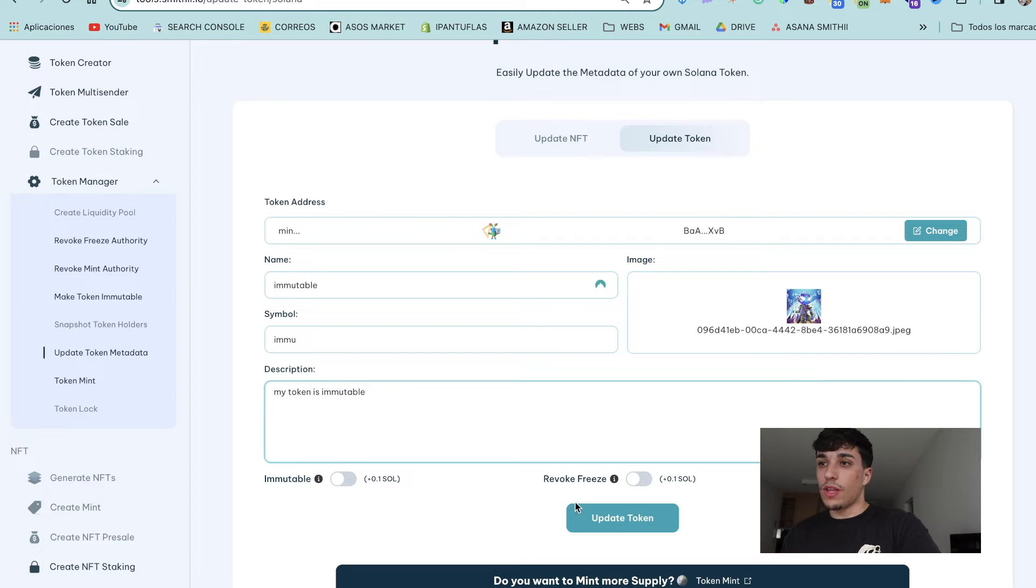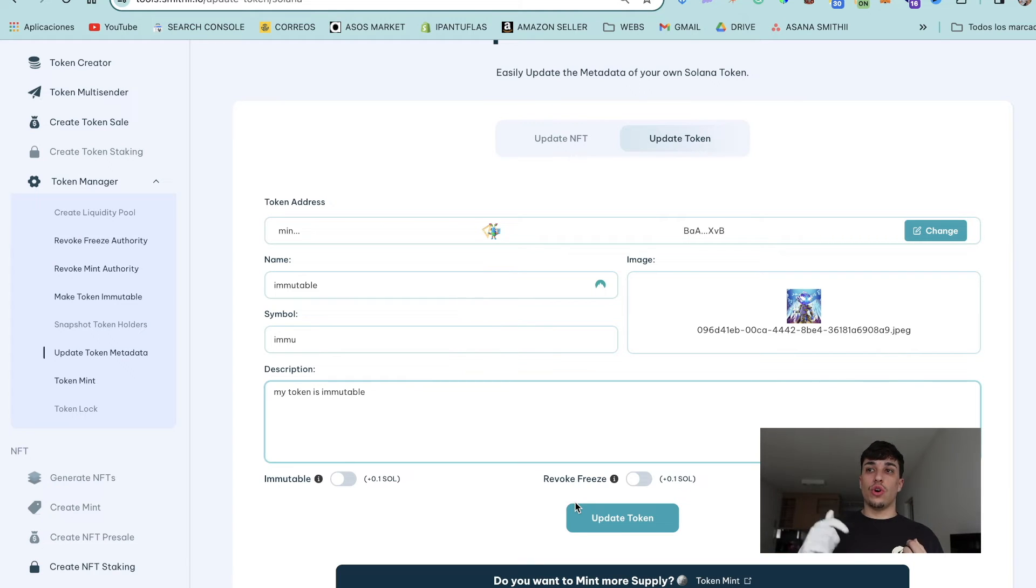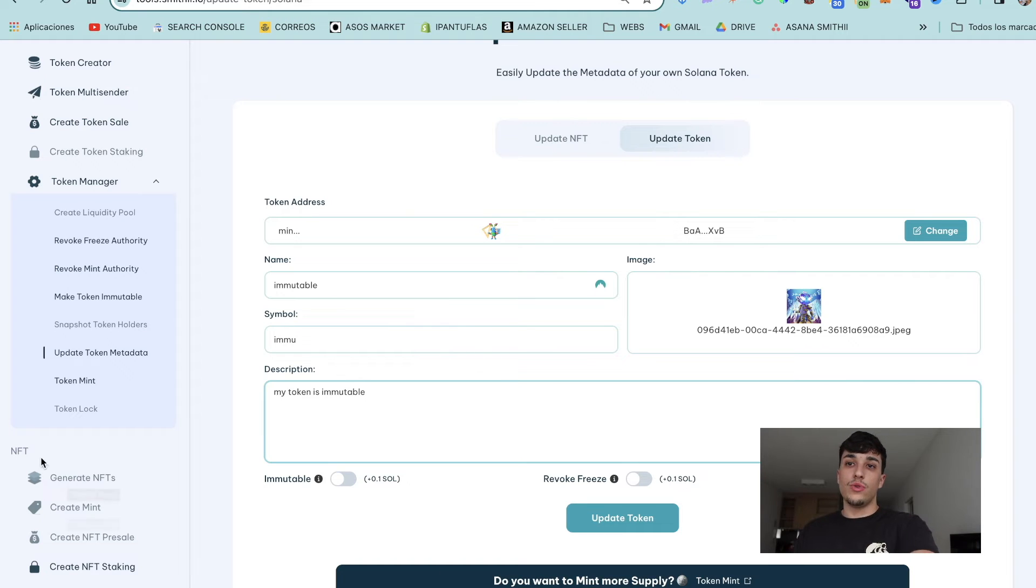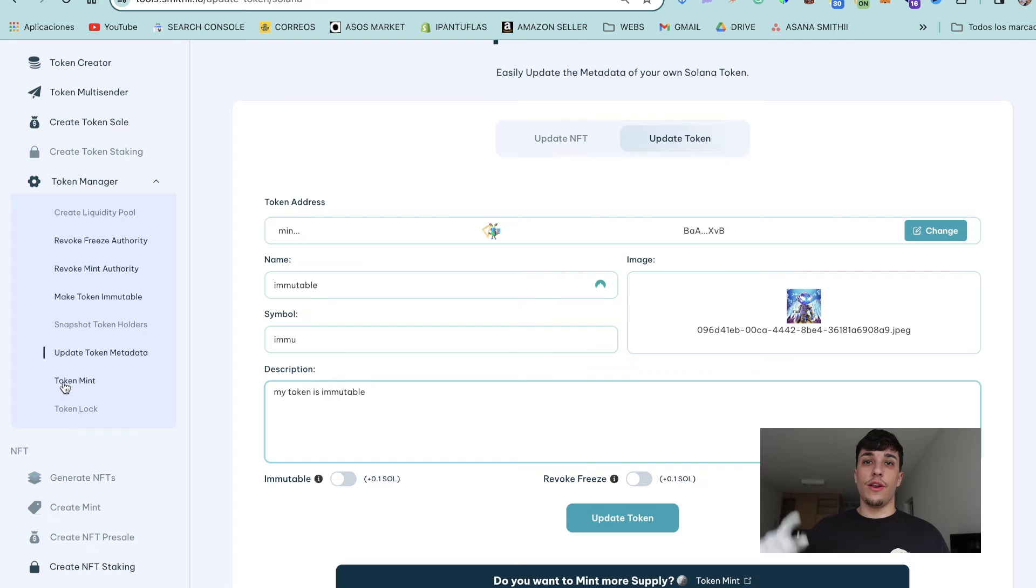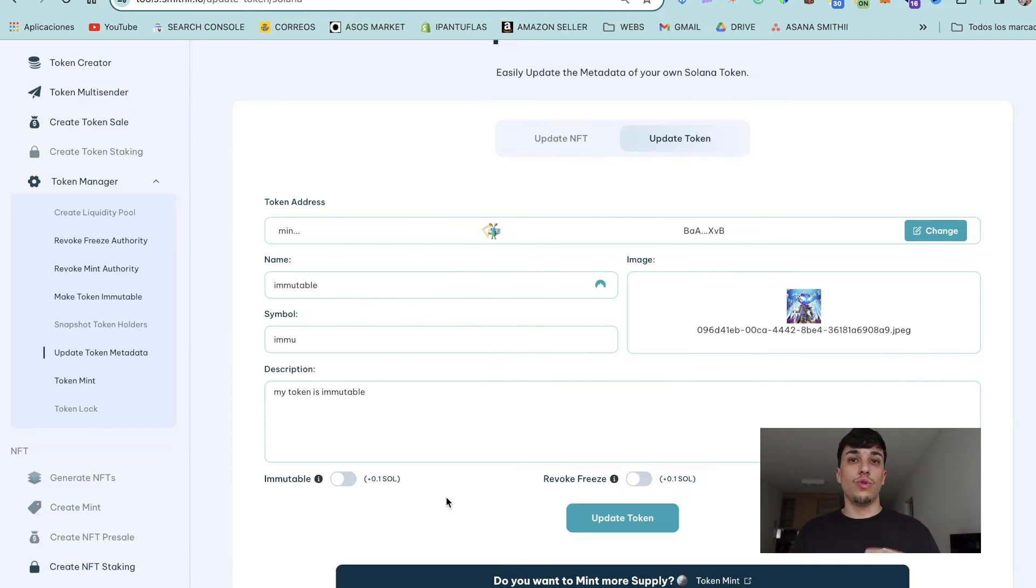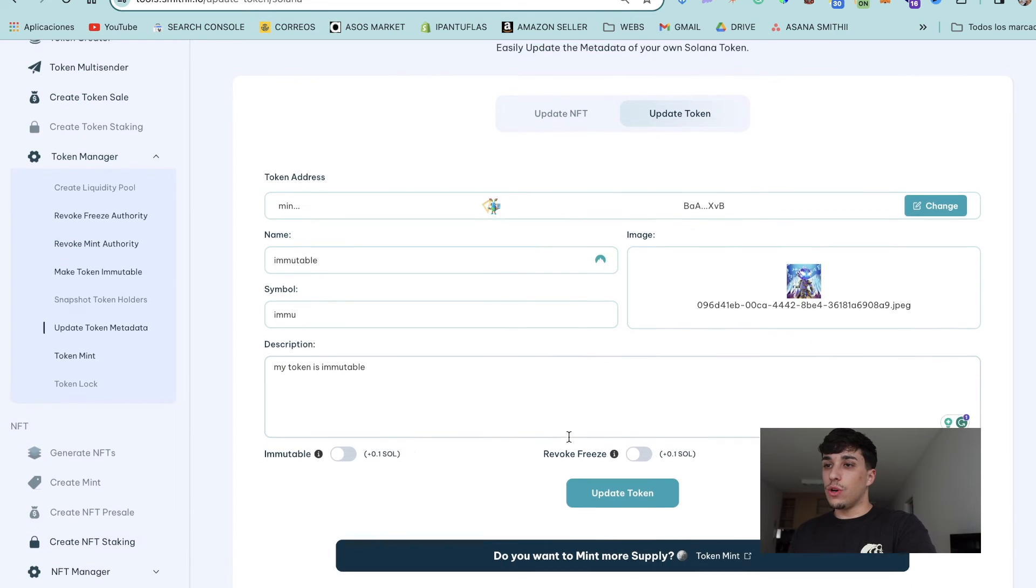If you don't only want to update the token metadata but also want to mint more supply of your token, you have the option on Token Mint to do it—there's a tutorial on how to do it. But in this case we're only going to update the token metadata, so we click on Update Token.